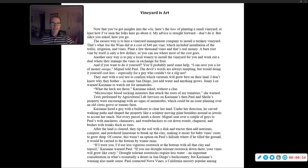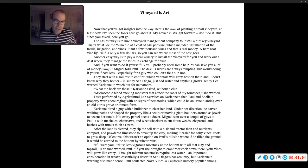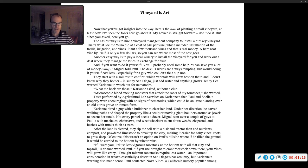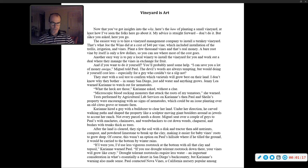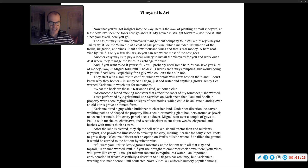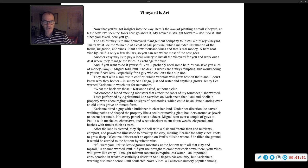The easiest way is to hire a vineyard management company to install a turnkey vineyard. That's what Joe the wino did at a cost of $40 per vine, which included installation of trellis, irrigation, and vines. Plant a few thousand vines and that's real money. A bare root vine by itself is only a few dollars, so you can see where most of the cost goes.